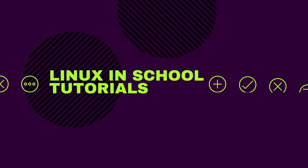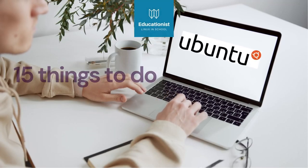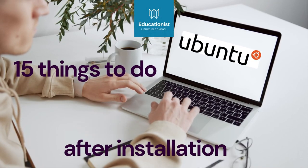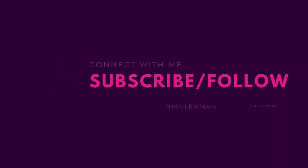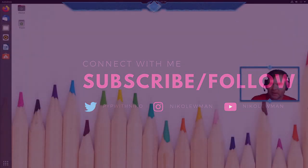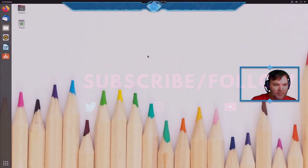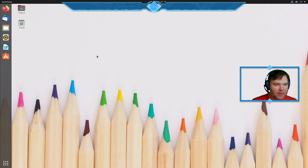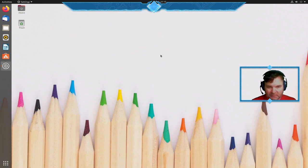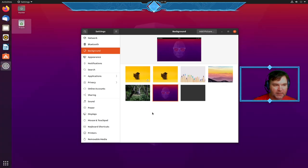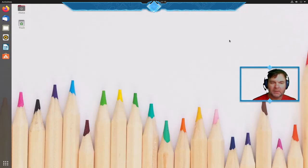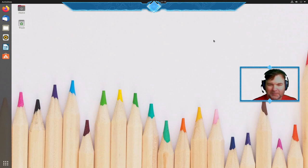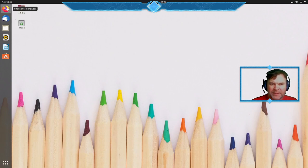Hi and welcome to this episode of Linux in Schools. This is 15 things that a teacher should be doing after they have installed their Ubuntu Groovy Gorilla. I'm here in my fresh Ubuntu installation. I've changed my background to colorful pencils.